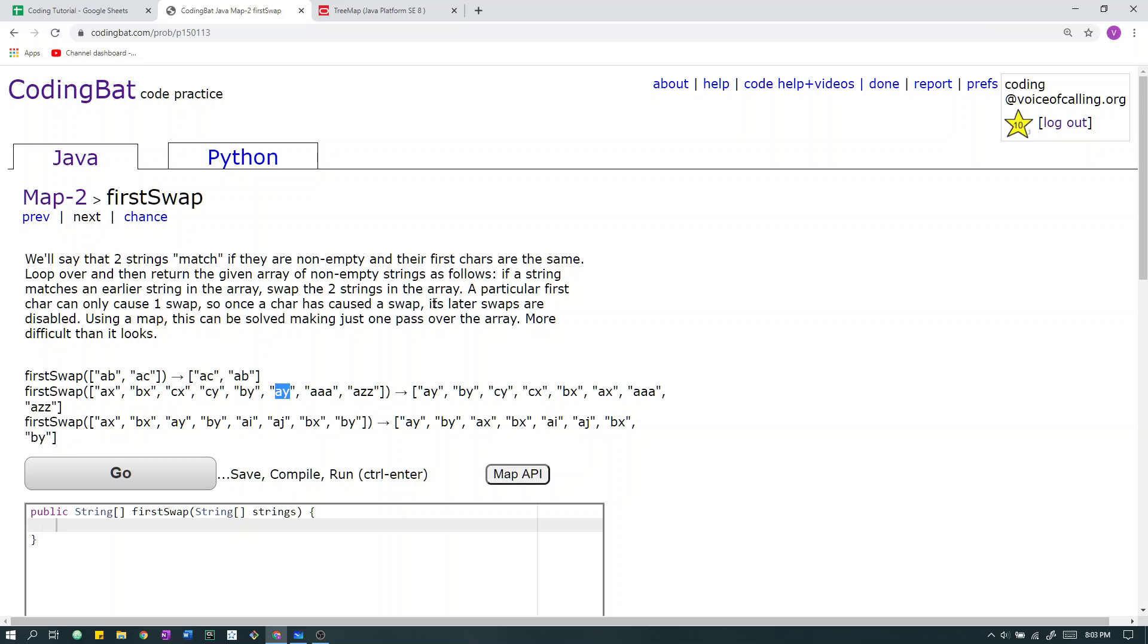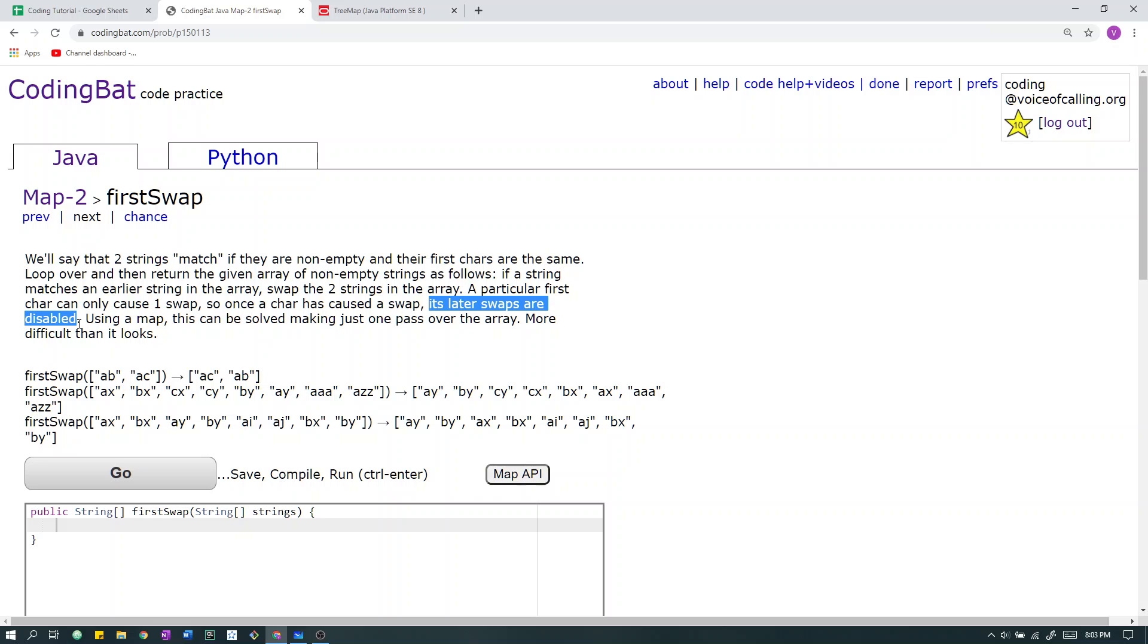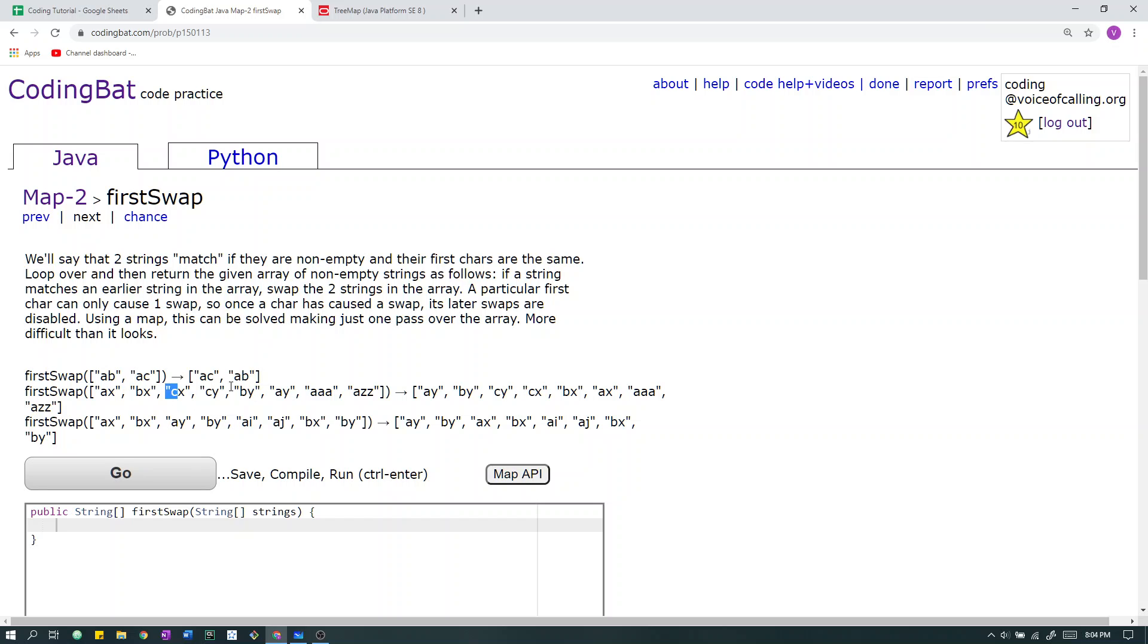Next we have b, y. So b, y we can see it matches b, x. We swap b, y and b, x. Next we look at a, y. We find that a, y matches with a, x. We swap a, x and a, y. Finally, we have the strings a, a, a and a, z, z. If you look into the problem statement, you can see that its later swaps are disabled once a character has caused a swap. a has already been used to call the swap, therefore these strings are disabled. And then a, a, a, and a, z, z are untouched.